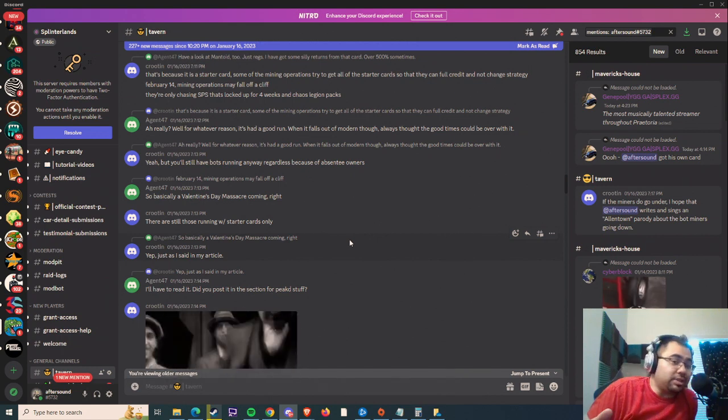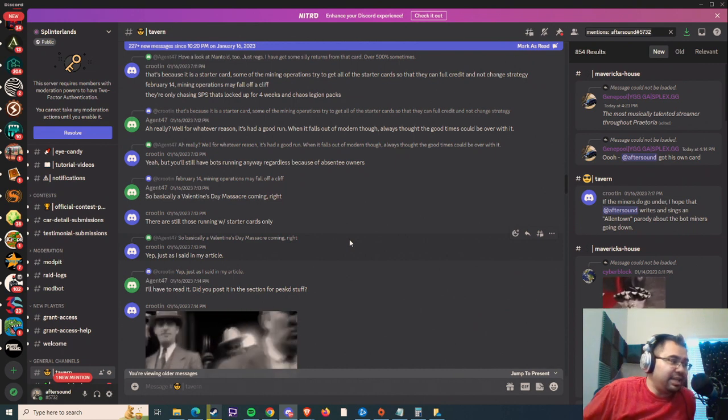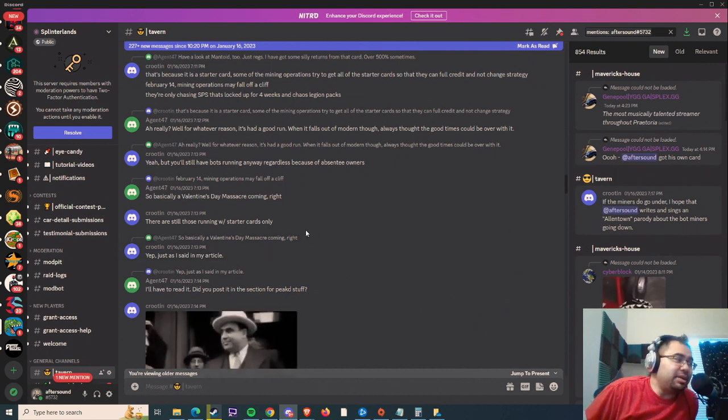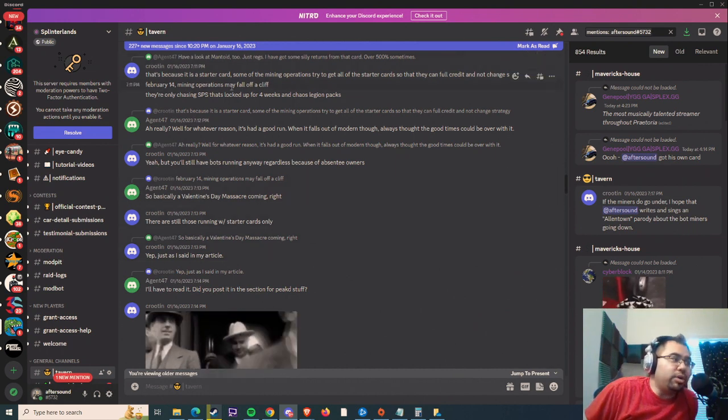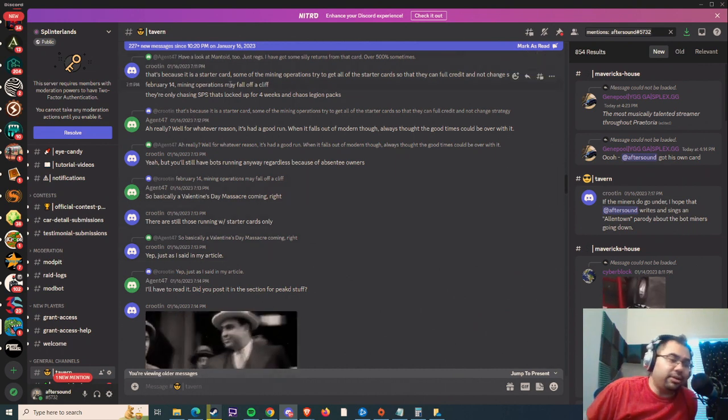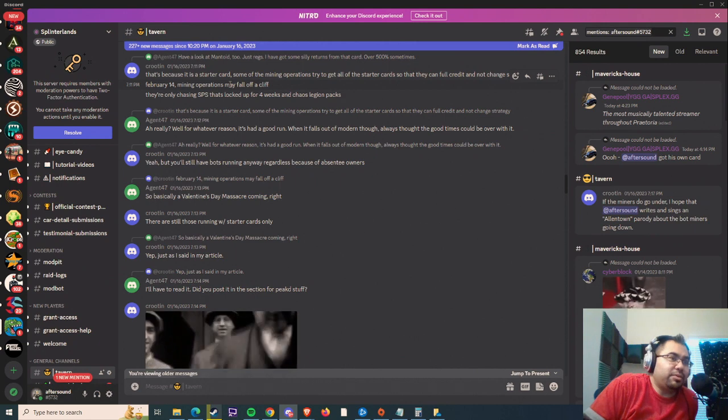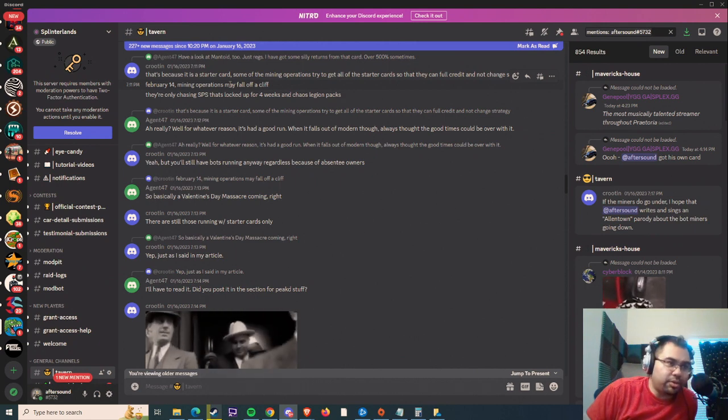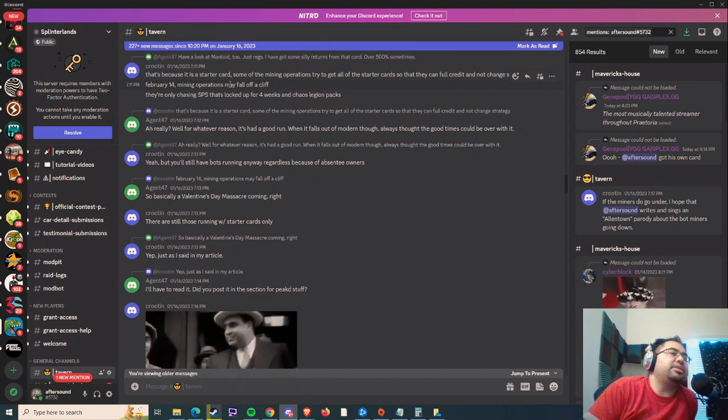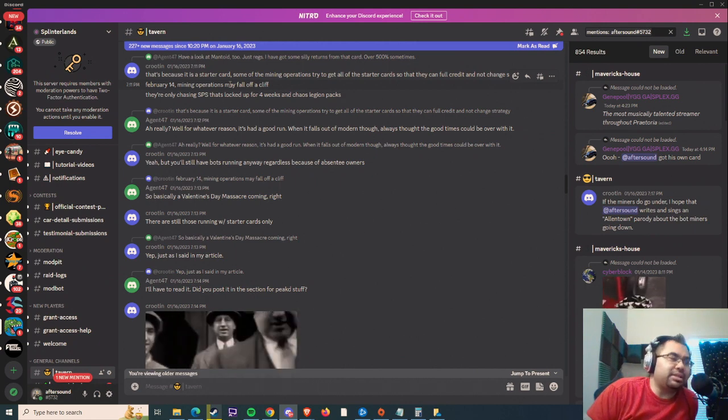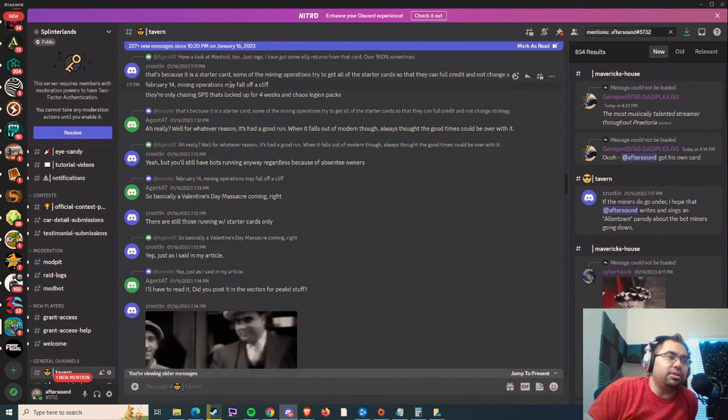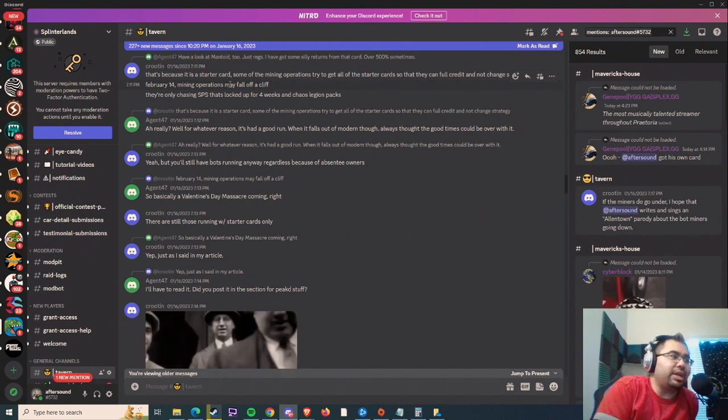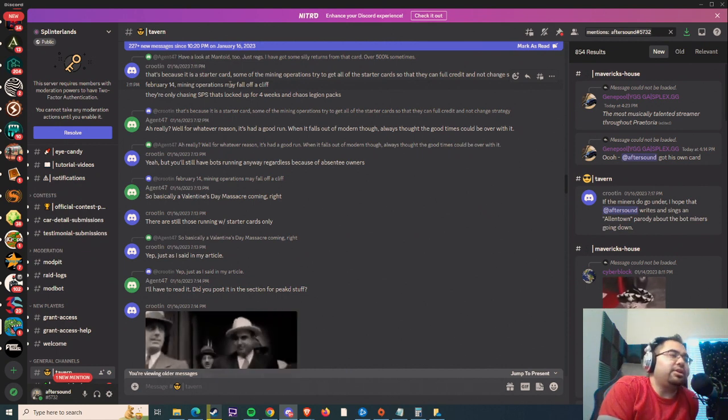We don't know what that looks like, but it does seem like if it were to happen, it would be a cliff, right? All of a sudden, the rental market would collapse. The bots would stop running. It might take a little bit longer to get games and all that stuff.